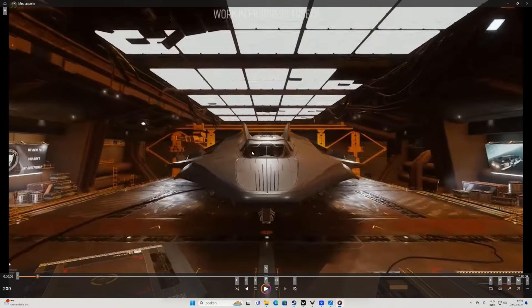It has four large hardpoints. So here, here, and the one we know under the nose. But behind the cockpit is also a large one. Then you have the two mediums here, and it will have six utility slots.